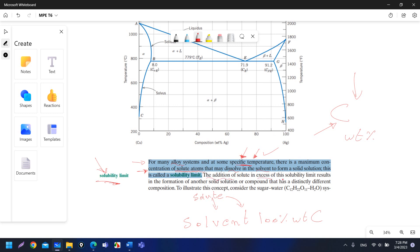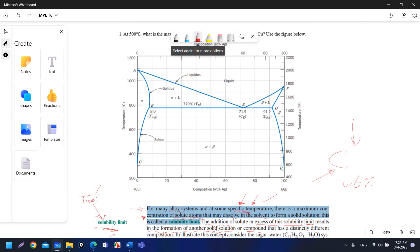The addition of solute in excess of this solubility limit results in the formation of another solid solution. Like when you add sugar to tea, at first you cannot see the sugar inside the tea, but after a while you will see the sugar particles — that means a new compound or solid solution has formed. In the phase diagram, you have different phases such as liquid, alpha plus liquid, alpha alone, alpha plus beta, and beta. When the phase changes to another solid solution, that means it passes through the solubility limit.